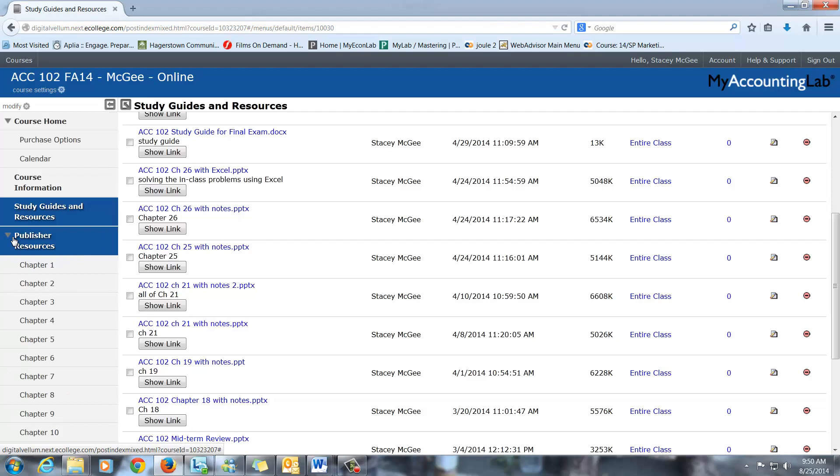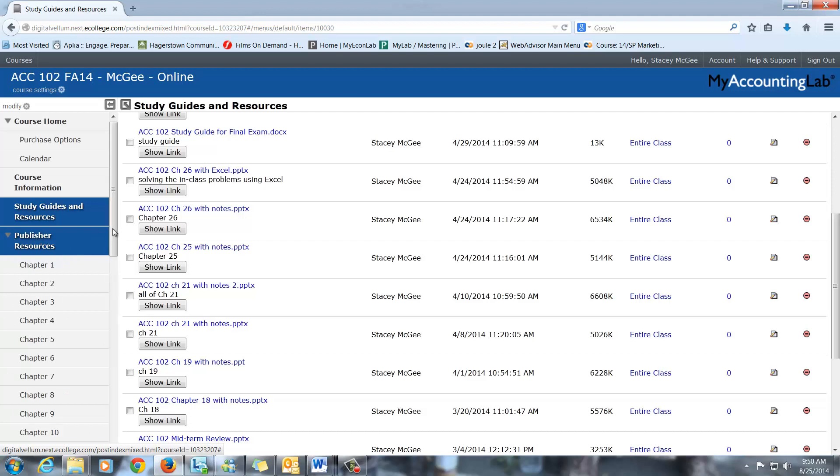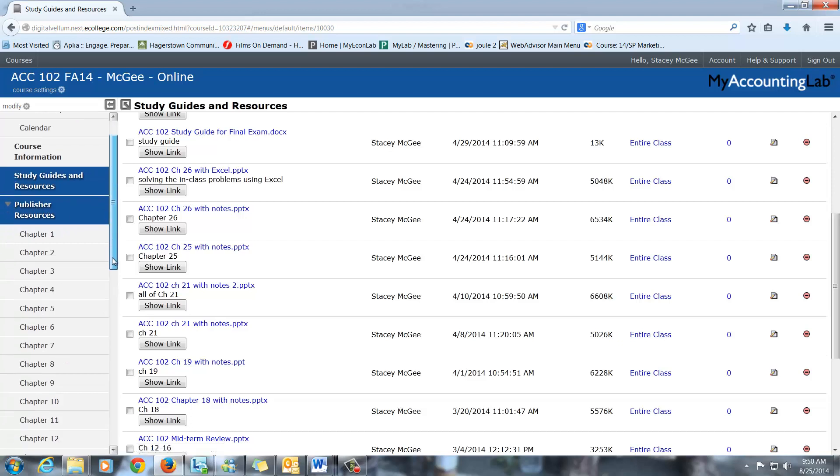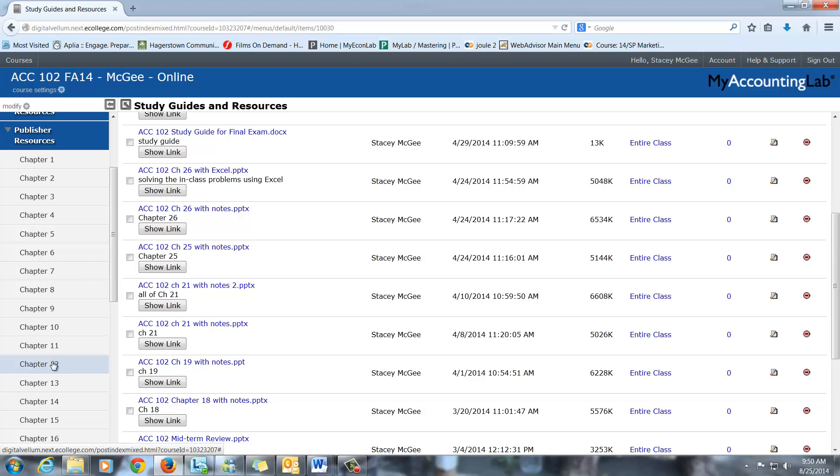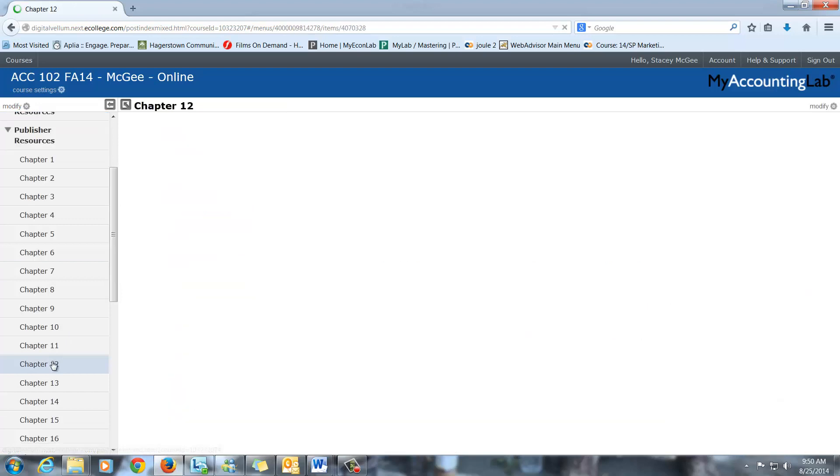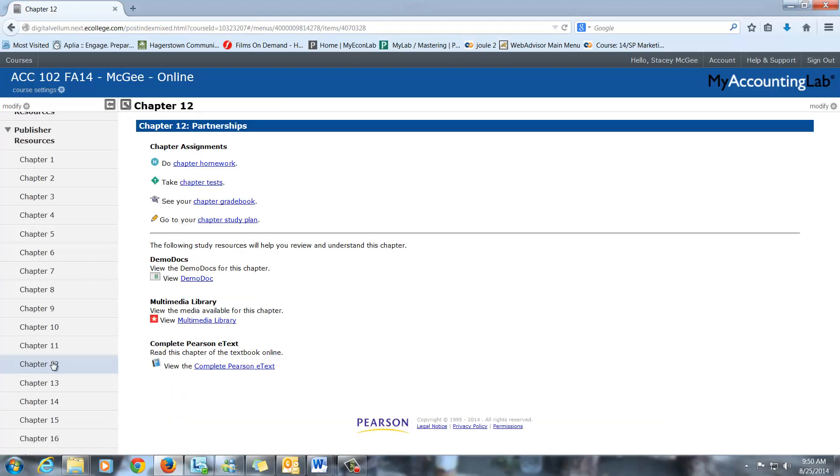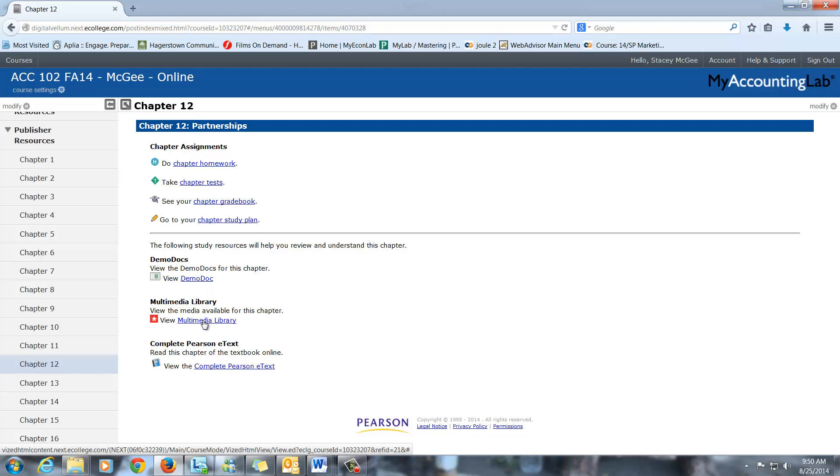The publisher resources, they have for every chapter. The old chapters from Accounting 1 are still in here, in case you want to refer to something. You can go to Chapter 12, you've got the demo docs, you've got the multimedia stuff, which will have some PowerPoints. And I do have the publisher PowerPoints in here, but they're very long, like Chapter 12 with 78 slides, which I think is a little bit long.